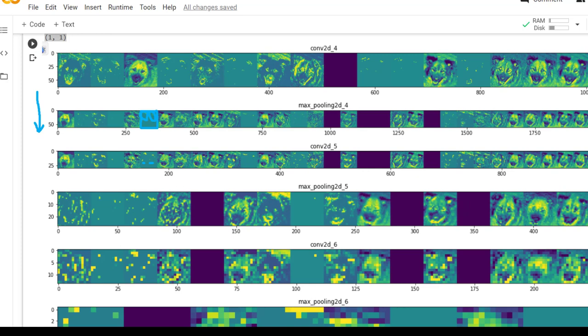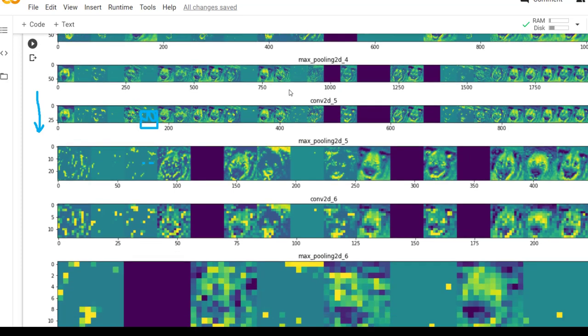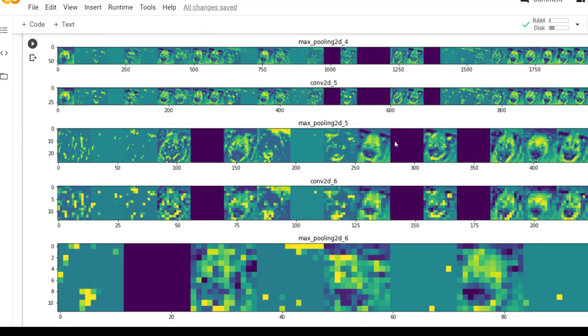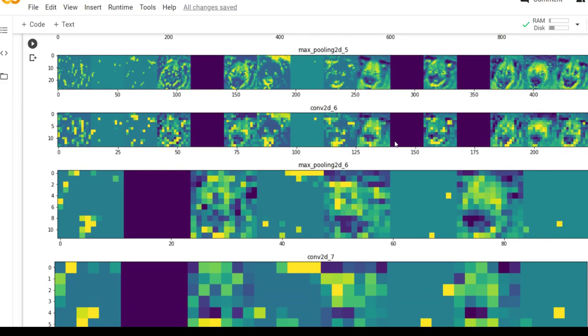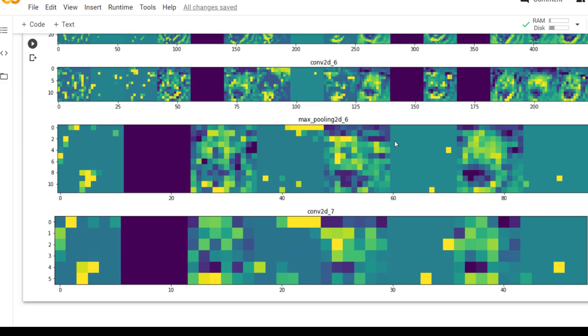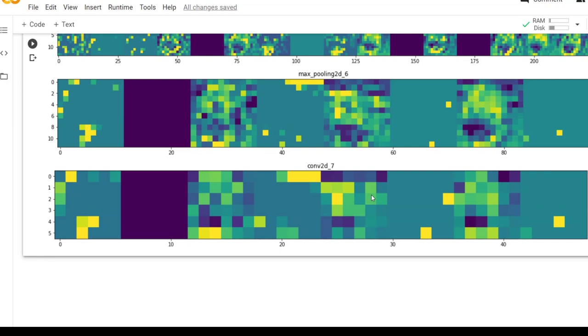So we can also observe that in the initial layers we can interpret what filters are trying to identify from the image. But as we are moving deeper and deeper inside the neural network, things become quite complicated. We cannot interpret what the neural network is doing in the higher convolutional layers. So these higher layers are trying to learn the complex features from the image which are required to classify whether the given image is of cat or dog.